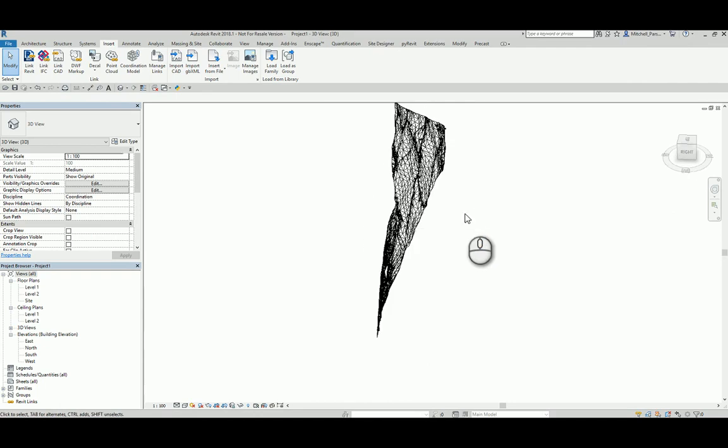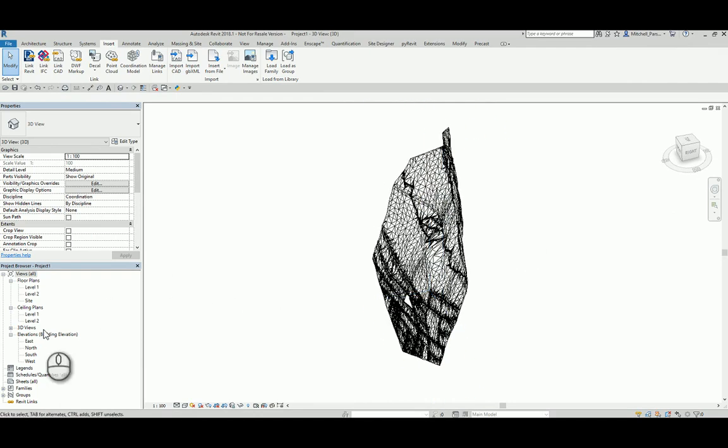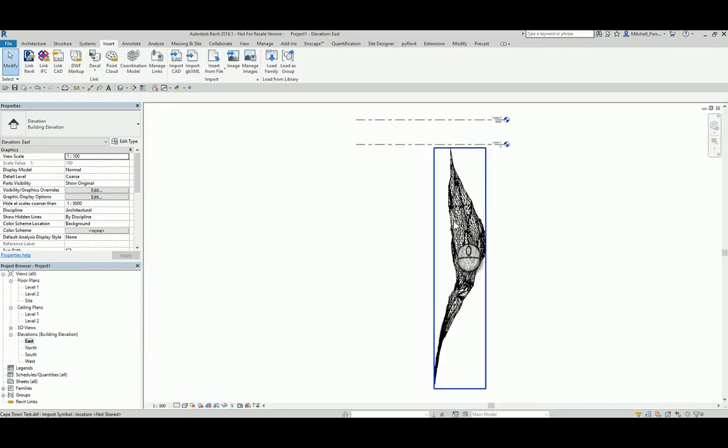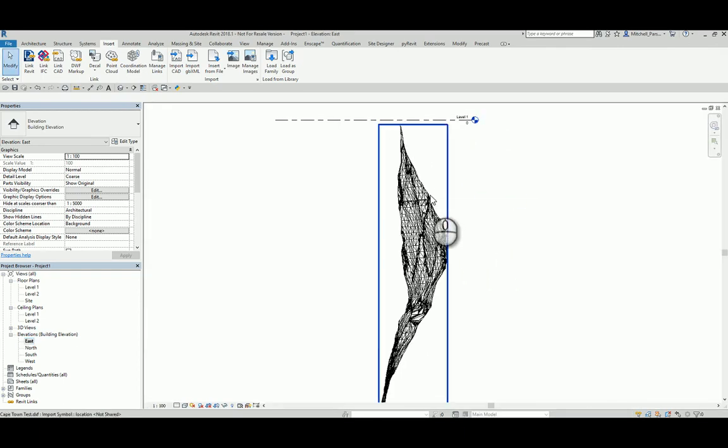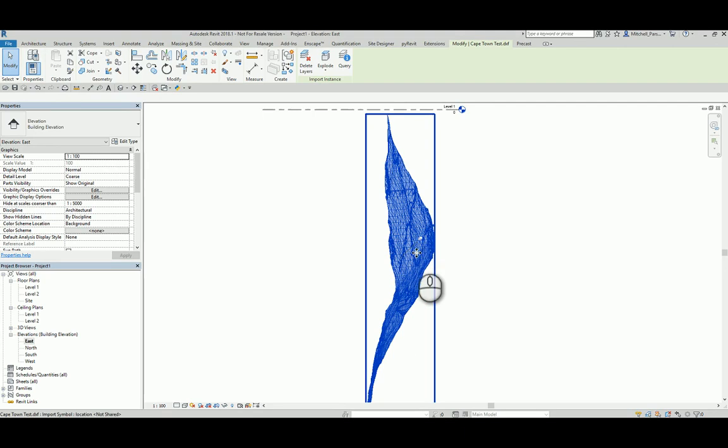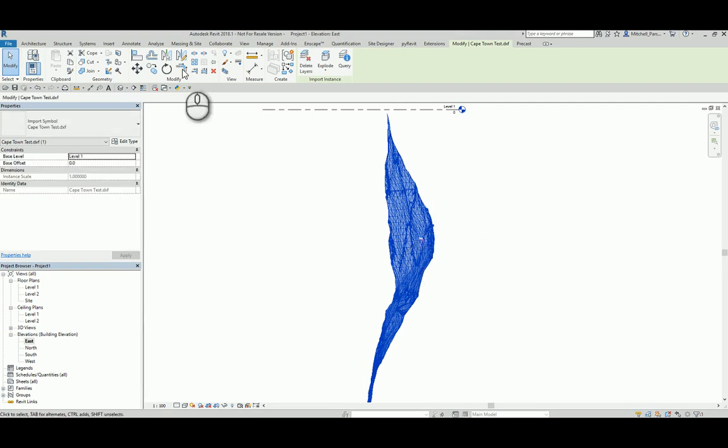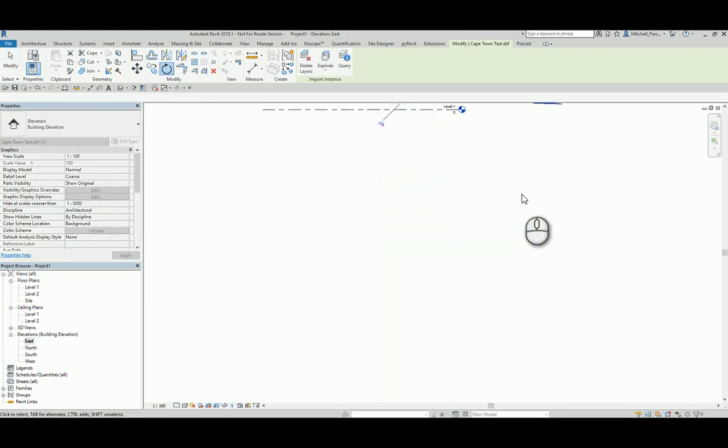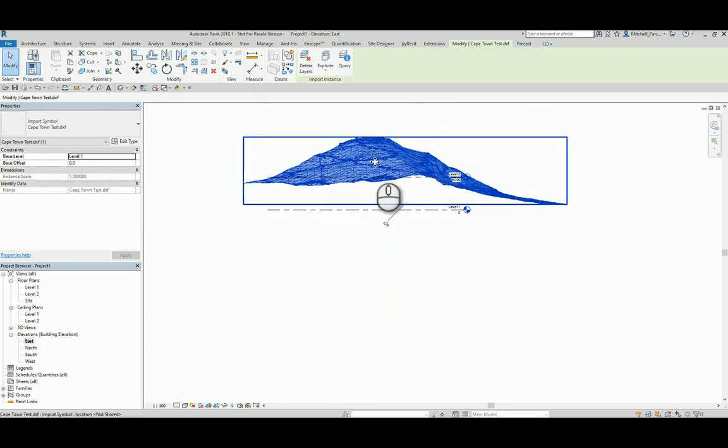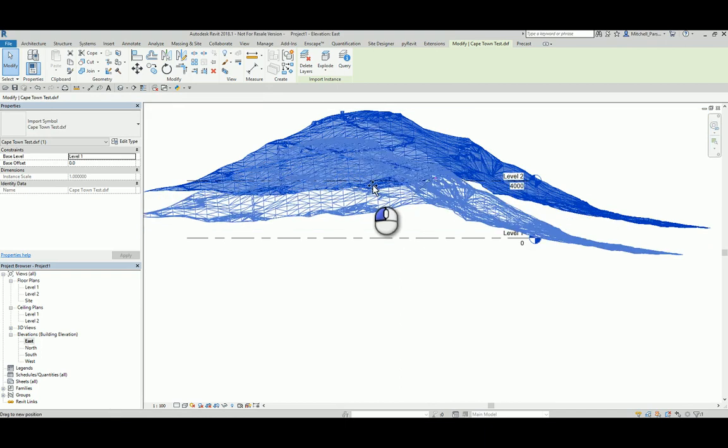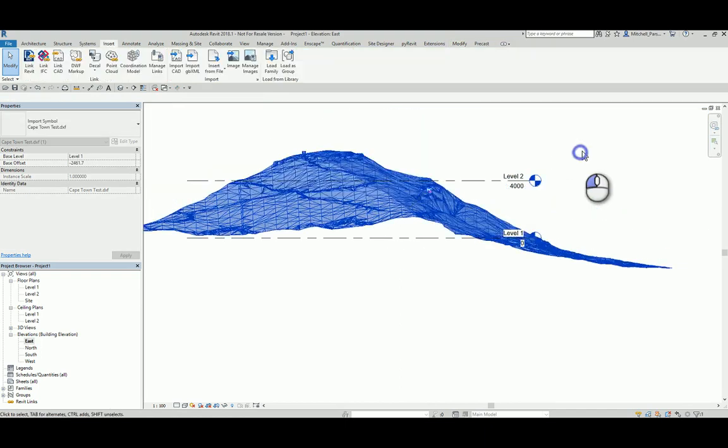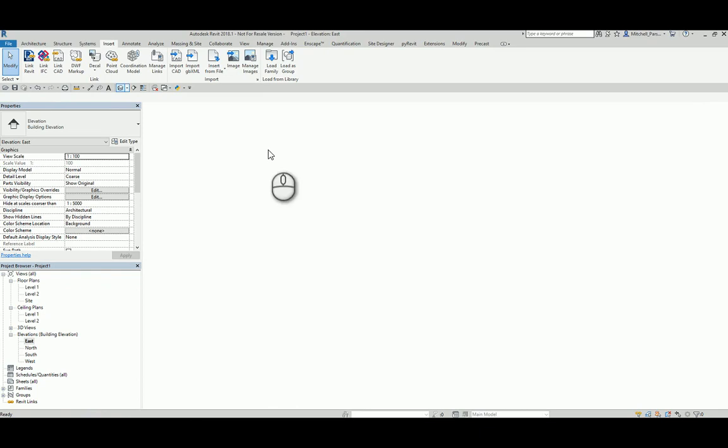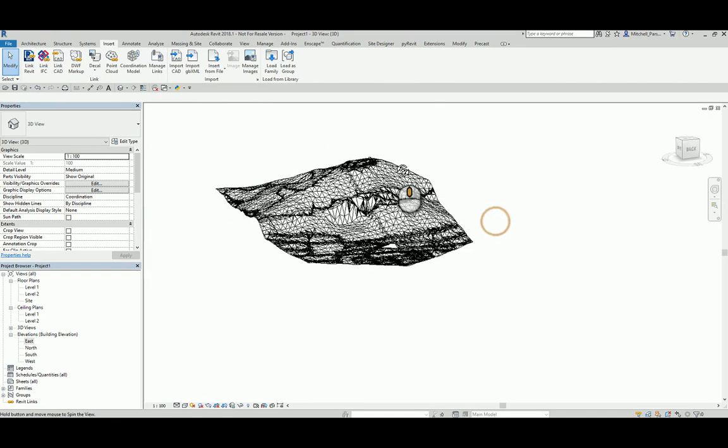What I'll do now is go to an elevation view just so I can reorient this. I'll head over to my east. The first thing I'm going to do is select the link and I'm going to unpin it, because this is a normal DXF file or a normal CAD file so it's always going to come in pinned by default. Unpin it and I'm going to rotate it by 90 degrees. Then I can click and drag and place this wherever it is that I want to. I'm going to head back to my 3D view.